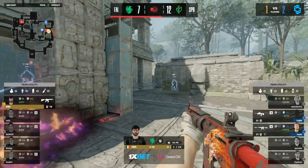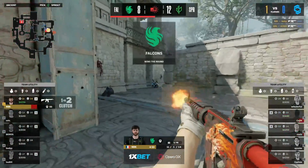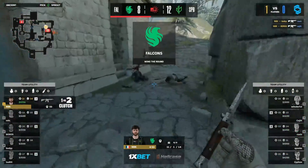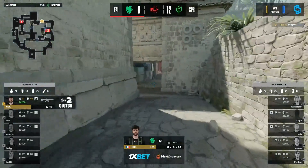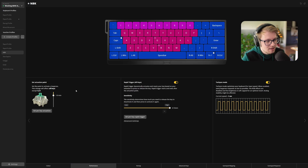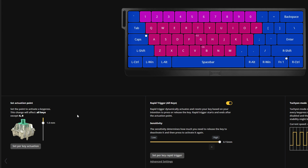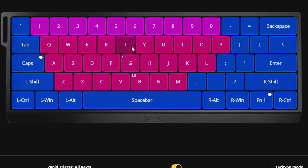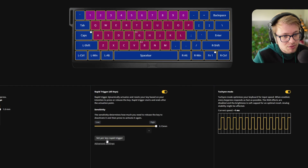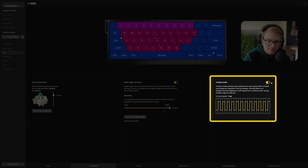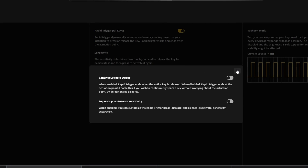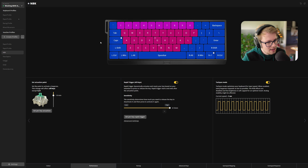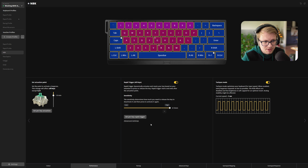Going to the last one — MBK, the legendary MBK that we all know. MBK has set an actuation point of 1.0 millimeters across the board, besides his G key and B key, which is 1.5 millimeters. Rapid trigger is also across the board at 0.50 millimeters. Techie mode is enabled. No remapped keys as far as I can see.